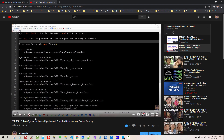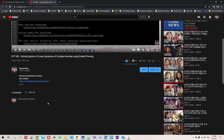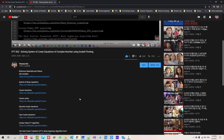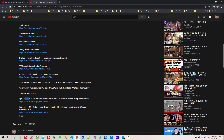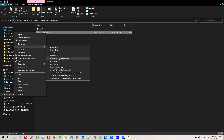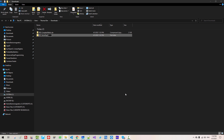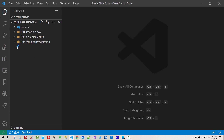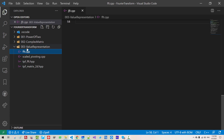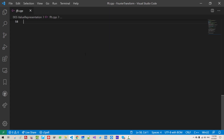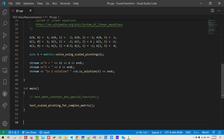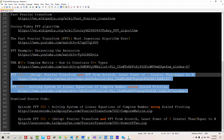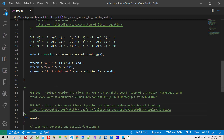Please double-click this link. If you haven't watched that video, you may not be able to follow my current session. In the Download Source Code section, find Episode FFT 002 and double-click the link. Show in Folder, unzip it, rename it to '03 Value Representation', and copy-paste it to your working folder. Now start Visual Studio Code, open your working folder, and from folder 03, double-click FFT.CPP. We created this file in our previous episode.